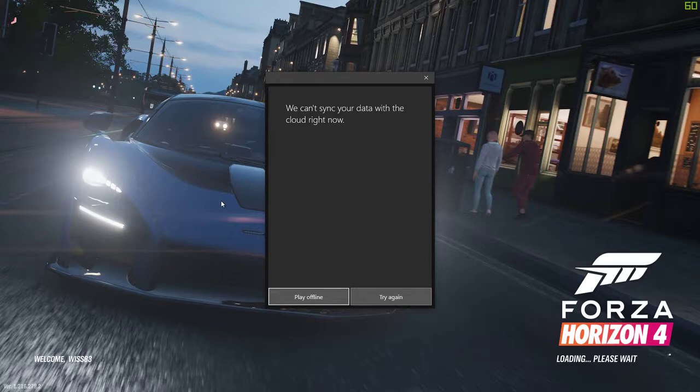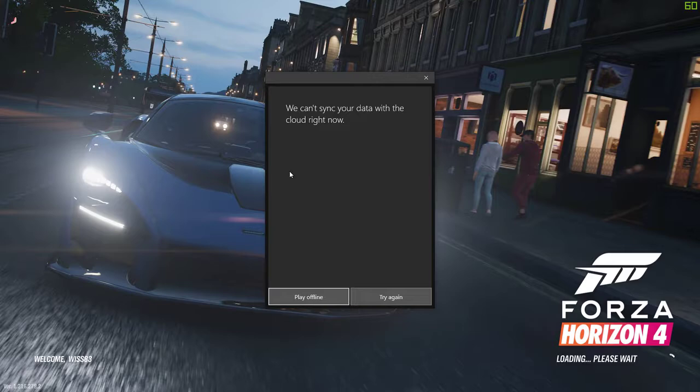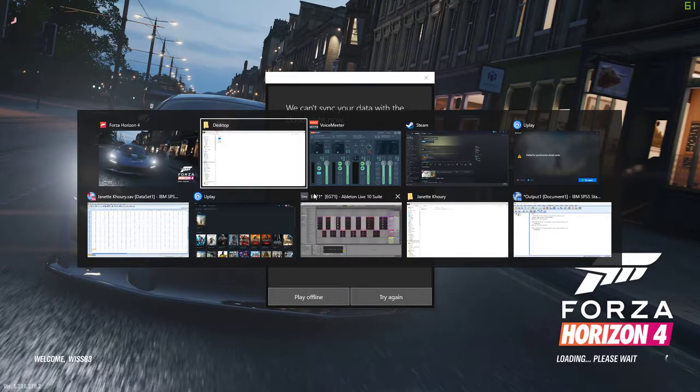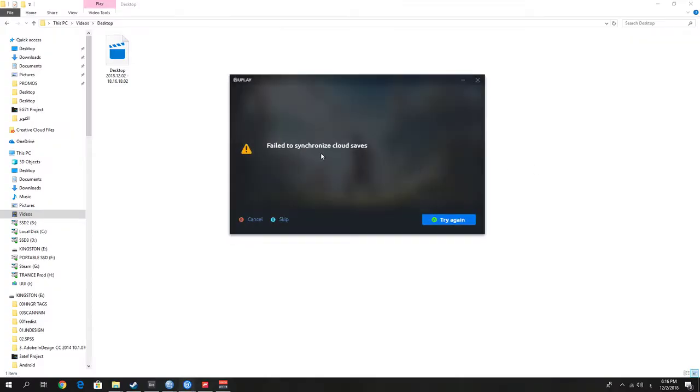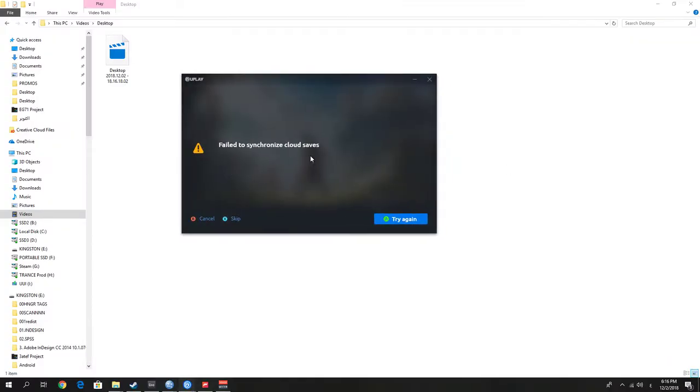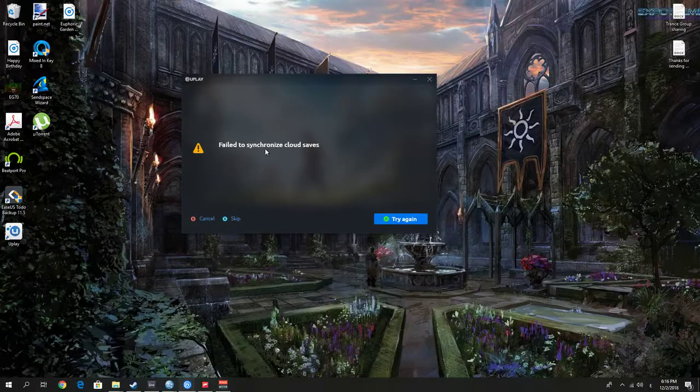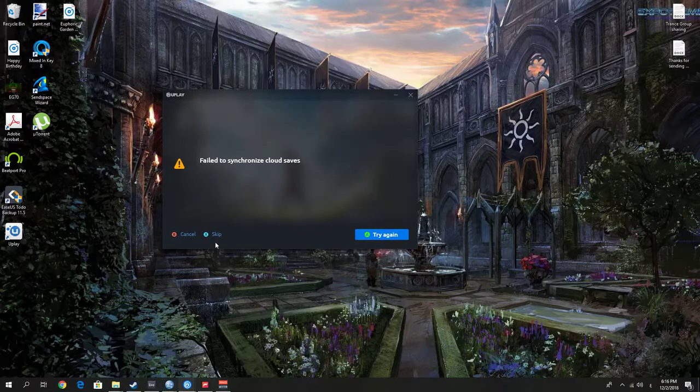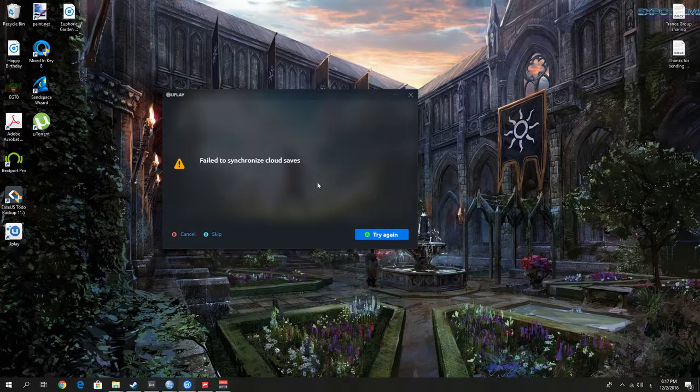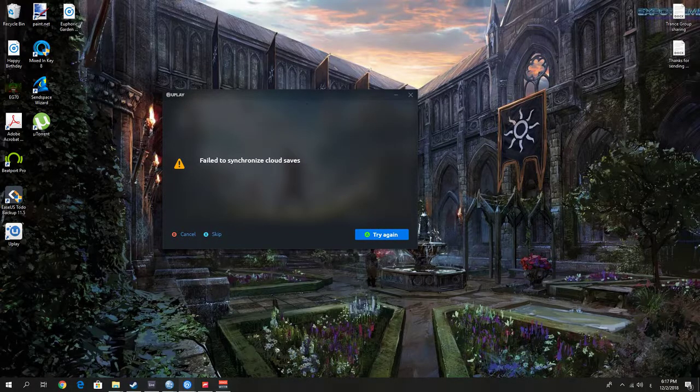There are more errors like this, like 'We cannot connect to Xbox Live right now.' I also have another error here: Uplay launcher failed to synchronize cloud saves for Assassin's Creed Odyssey. The same thing happens, so we're going to try to fix this error.